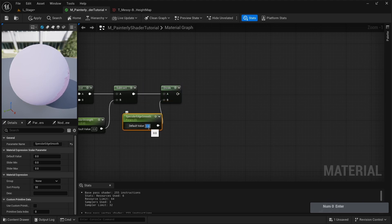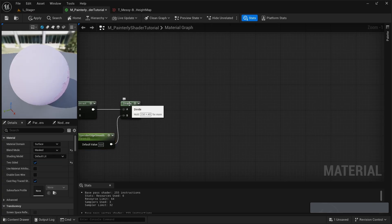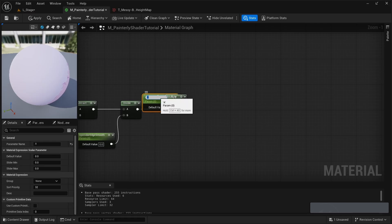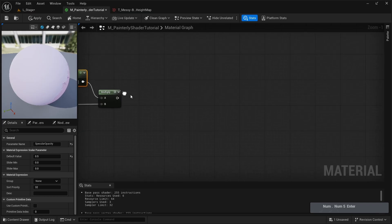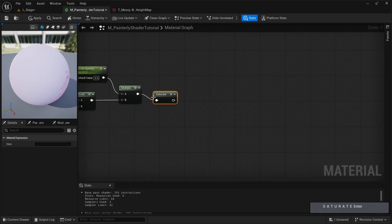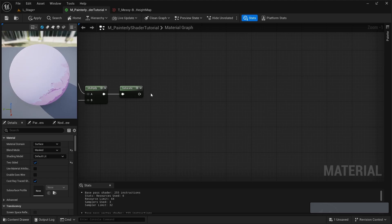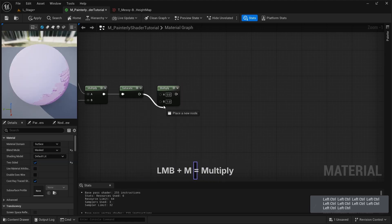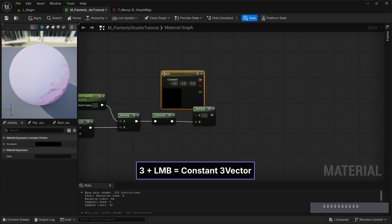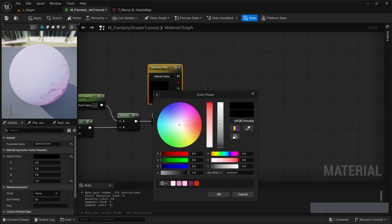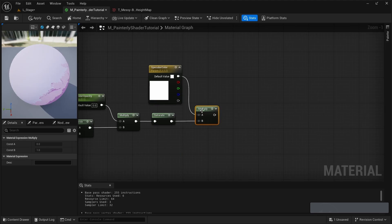The default value for specular edge smooth is going to be 0 because I don't want it to be smooth at all at first. Now I want to have a way to control the opacity of my specular. So I'm going to add a multiply node, plug the divide node to B, then right-click on A, promote to parameter, and call it 'specular opacity' — I'll keep it at 0.5 for now. Let's clamp these values between 0 and 1 by adding a saturate node. Then I'll multiply the output of the saturate, add a Vector 3 node converted to parameter called 'specular color', and set it to fully white.